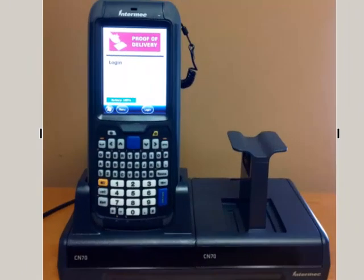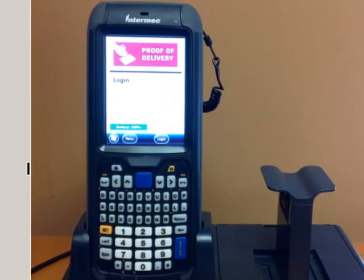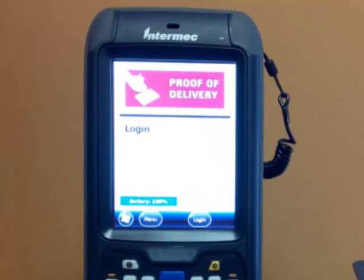Welcome to the Proof of Delivery demo. The device you see is the Intermex CN70 mobile computer. You will use this for the Proof of Delivery application.